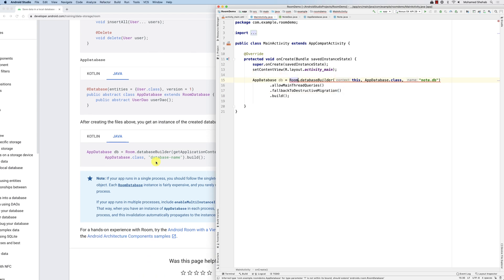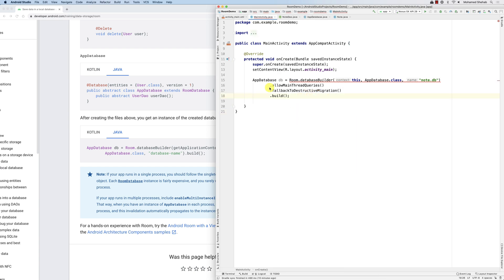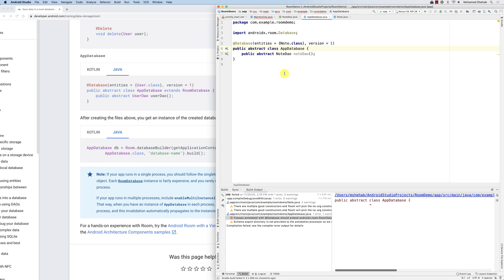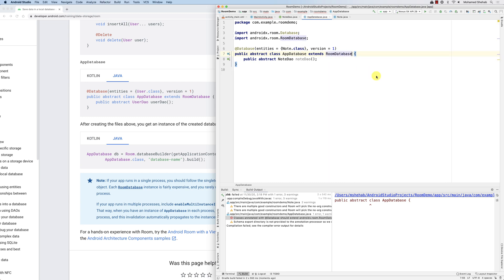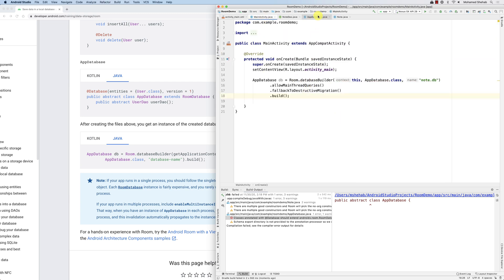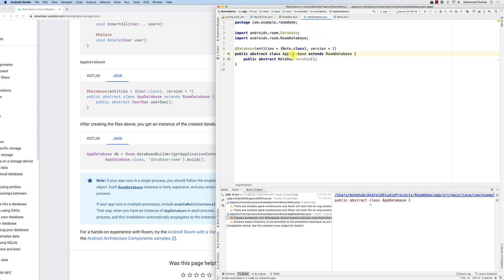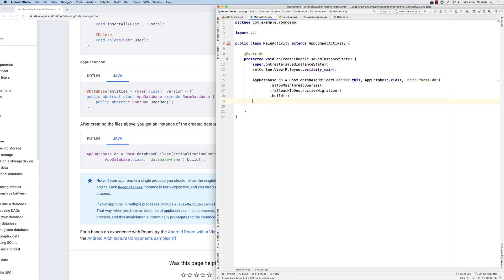It's not happy for some reason. Going back to the AppDatabase abstract class — ah, it needs to extend RoomDatabase. So it needs to extend RoomDatabase. Now if we go back to MainActivity it's happy. The AppDatabase is an abstract class that extends RoomDatabase and exposes the NoteDao through that abstract method.